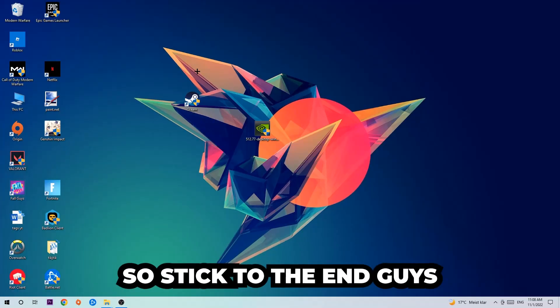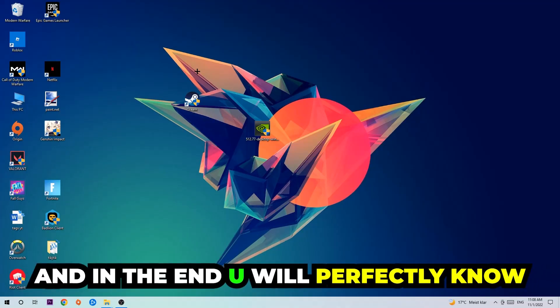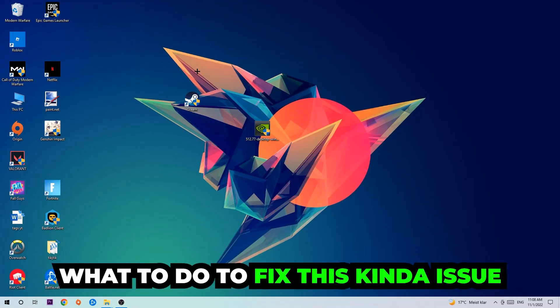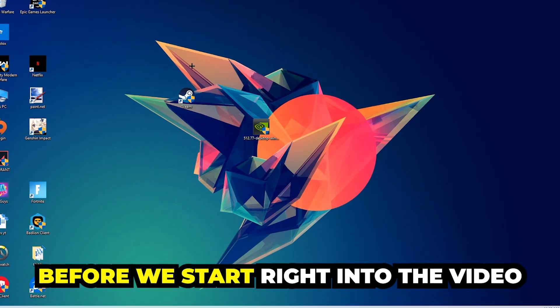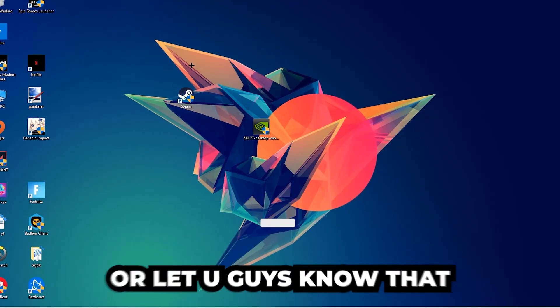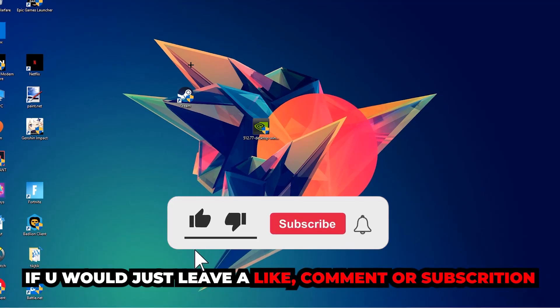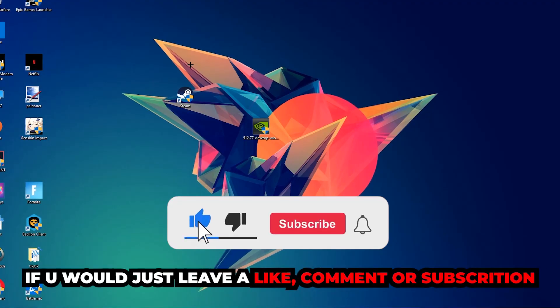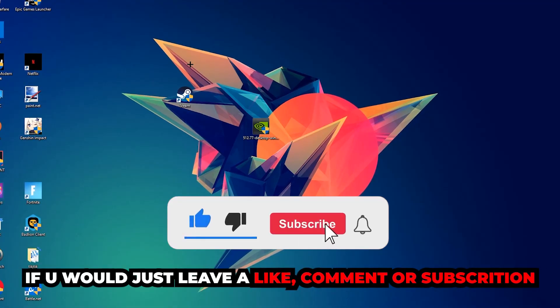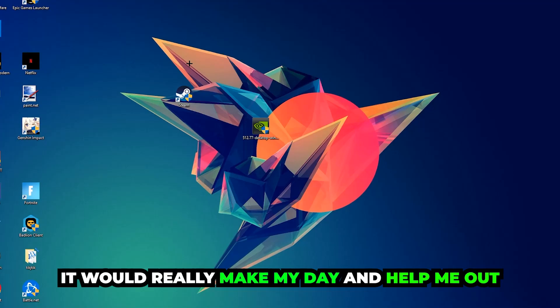So stick to the end guys, this will be a step-by-step tutorial and in the end you will perfectly know what to do in order to fix this issue. Before we start, I just want to let you guys know that I would really appreciate it if you would leave a like, comment, or subscription on my YouTube channel. It would really make my day and help me out as a small YouTuber.